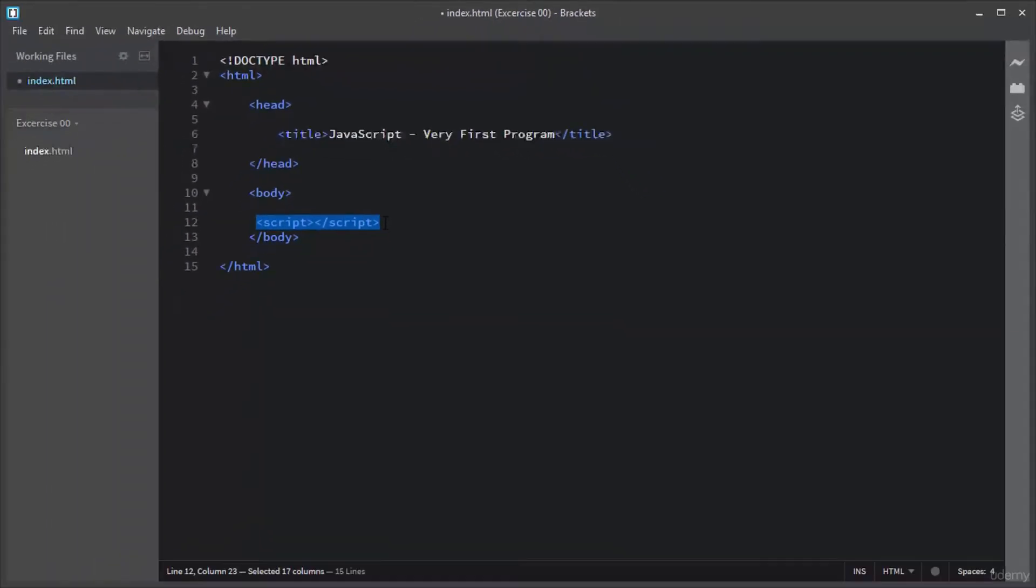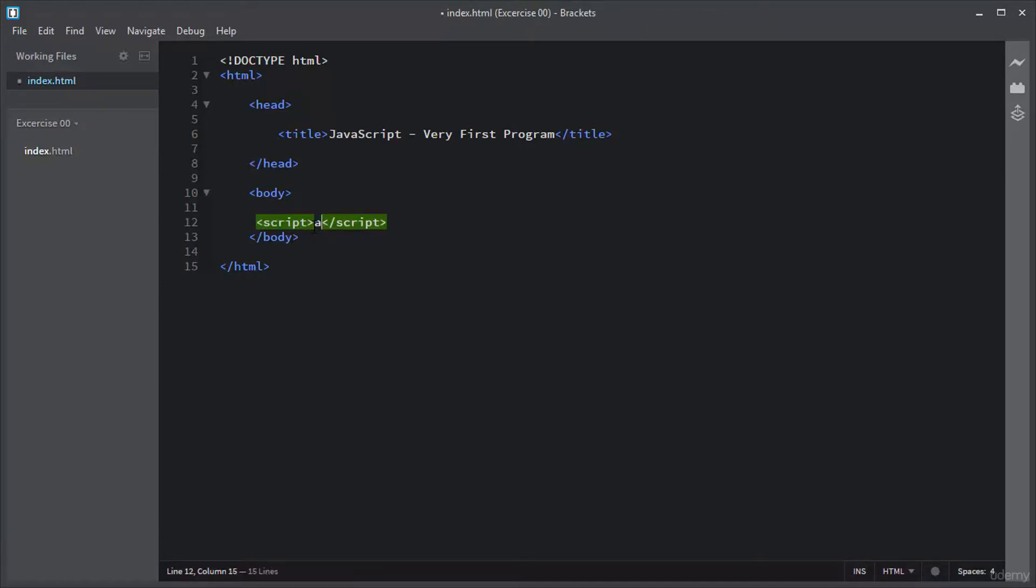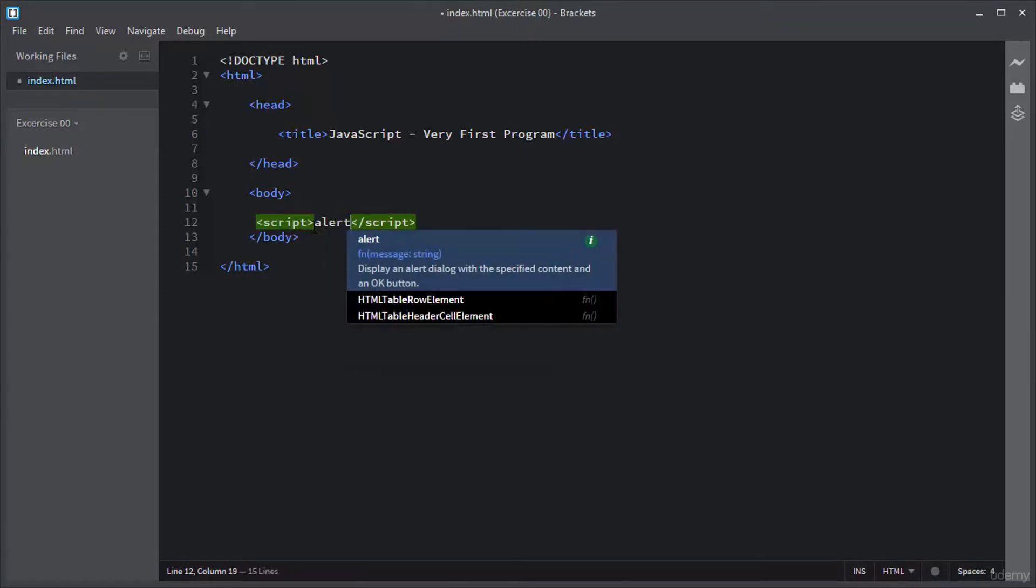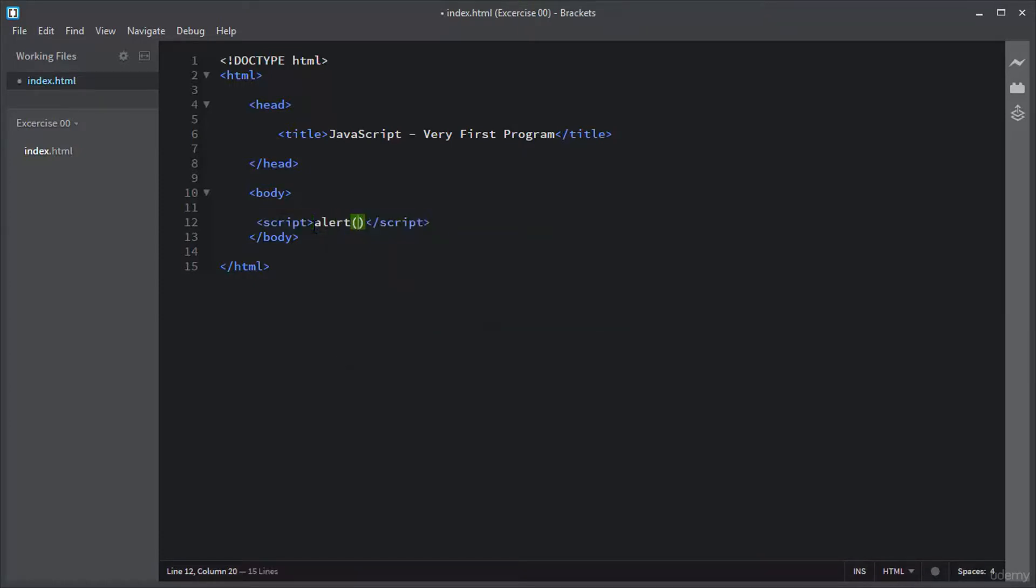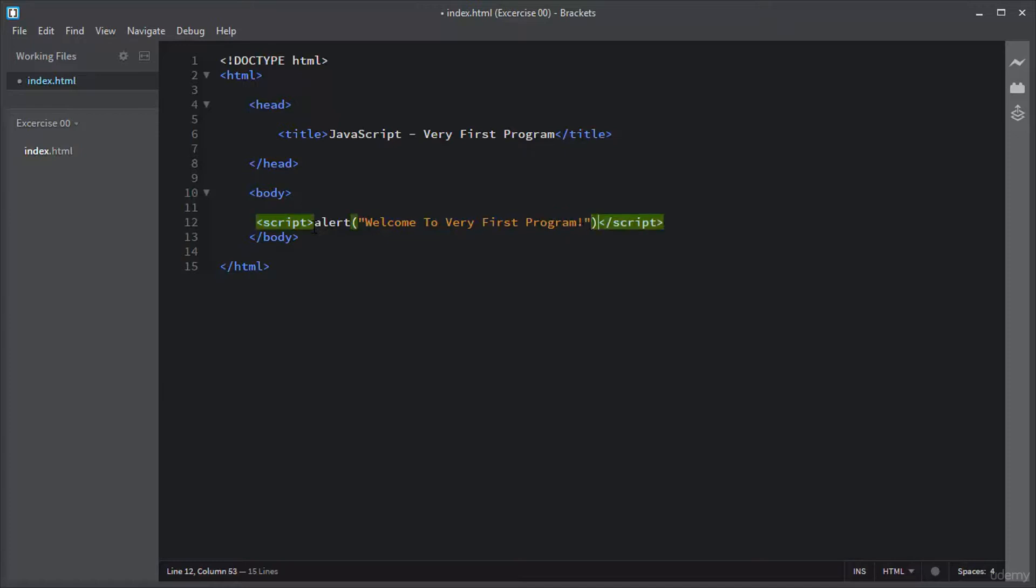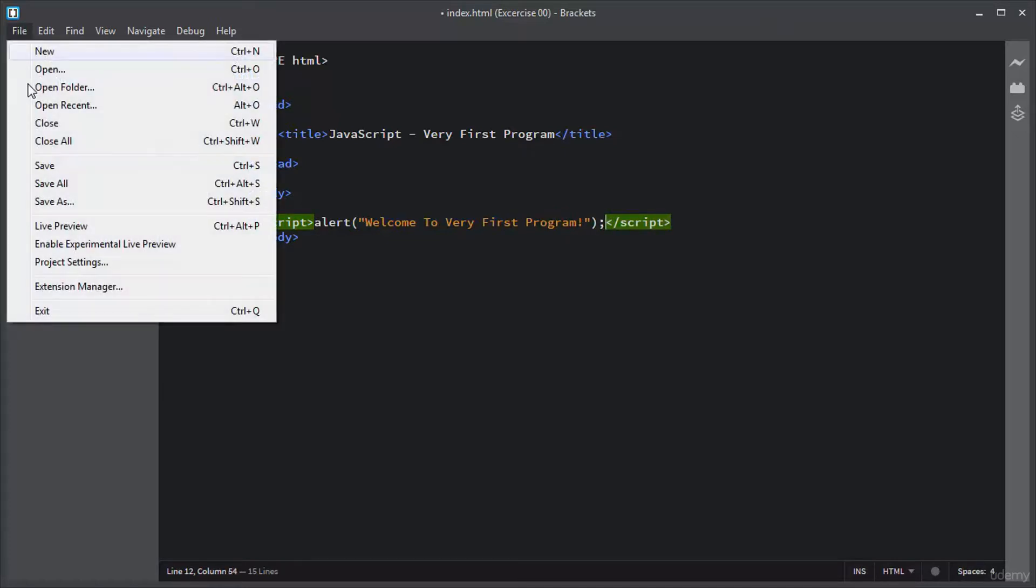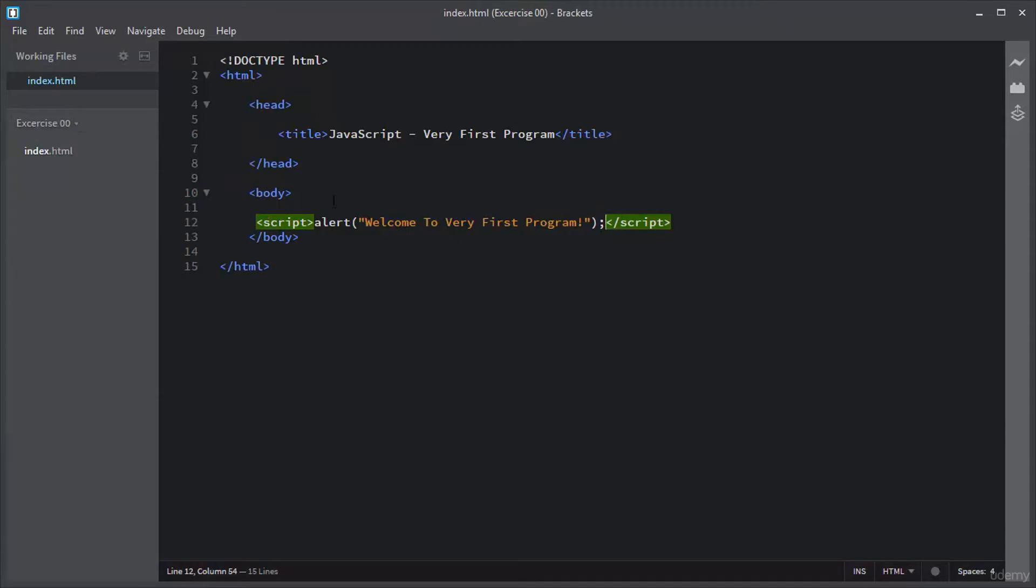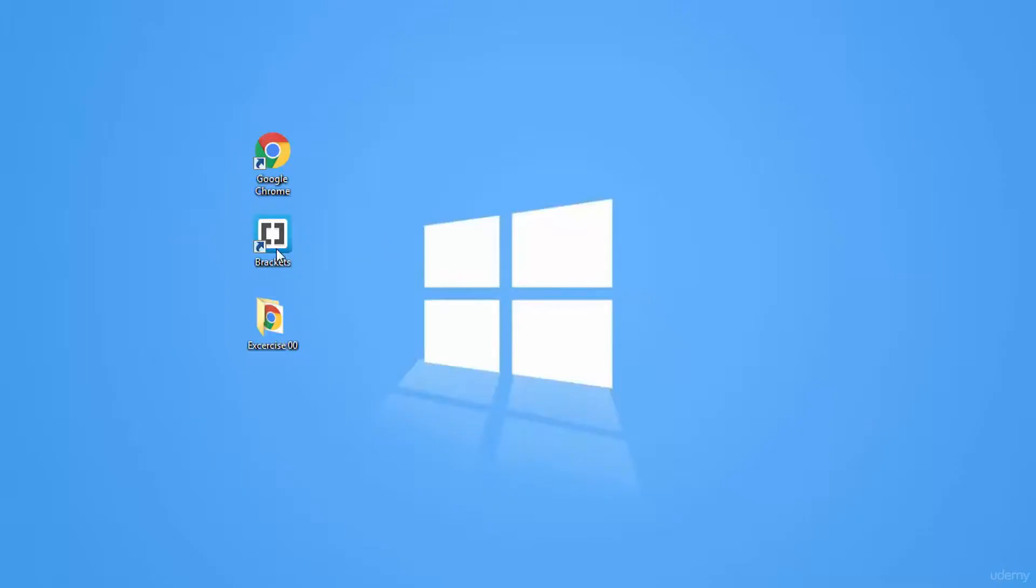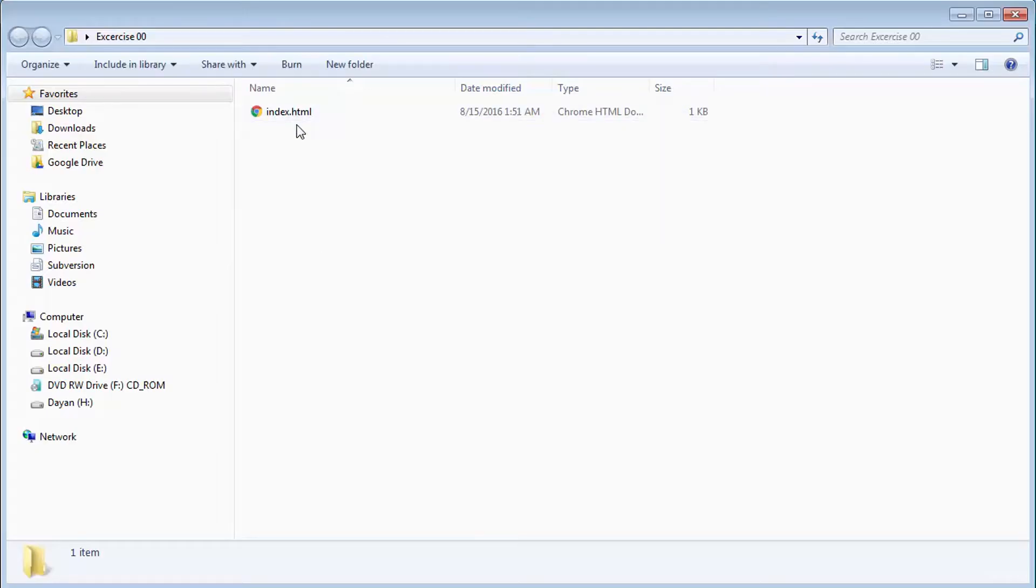In this video, I'll write the scripting statement. Let me write the very first statement, and that is alert('Welcome to very first program'). I will save it. Let me open this index.html file in a browser.